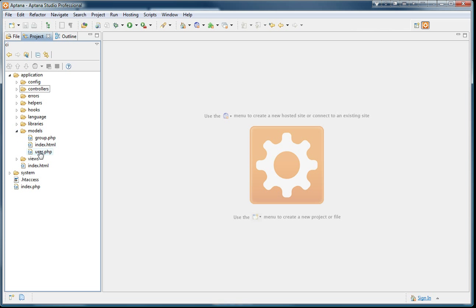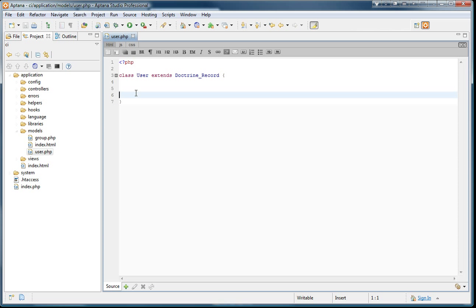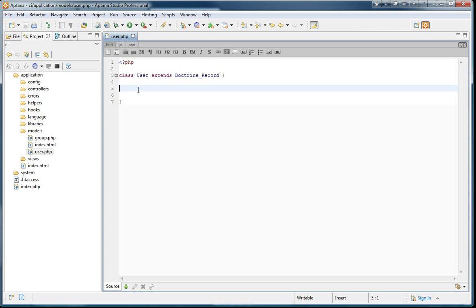So let's create a new model. I'm going to create a user model. I already have this code here which says user extends Doctrine_Record instead of the model class that you would normally extend, so we can get all the Doctrine goodies.